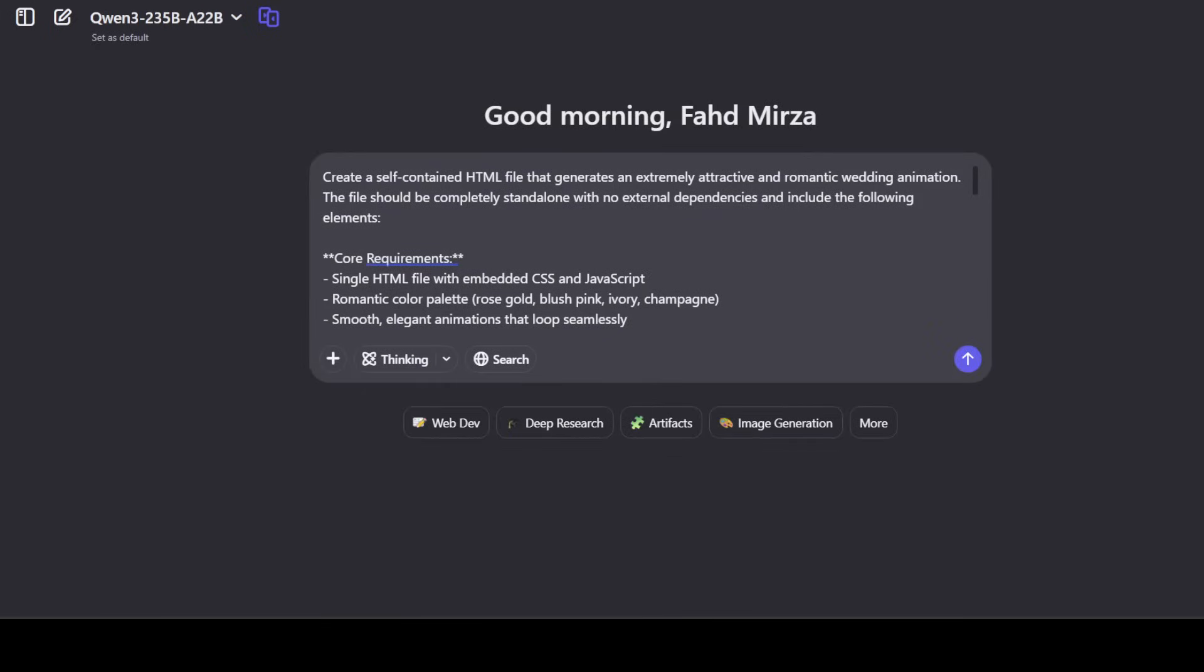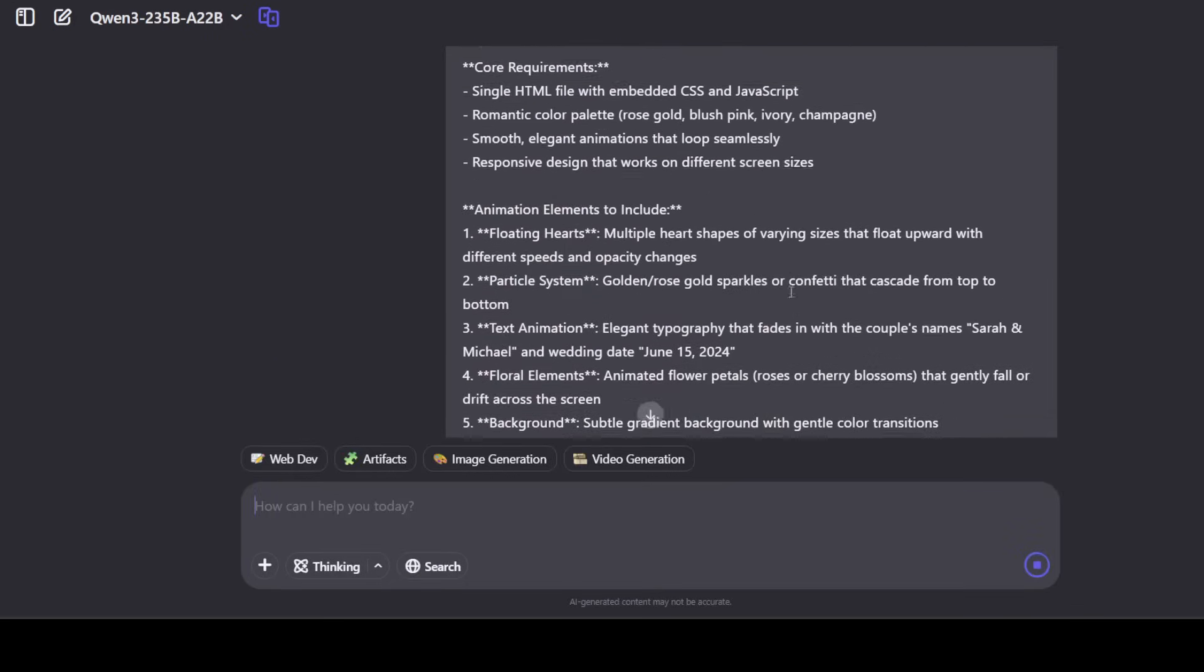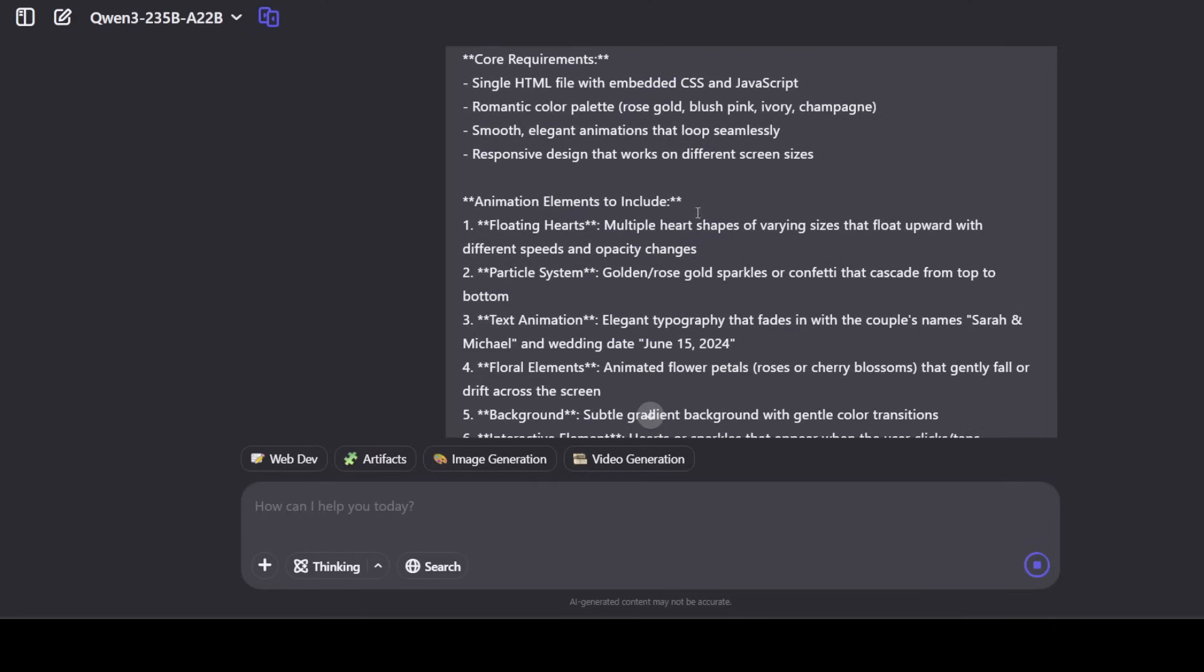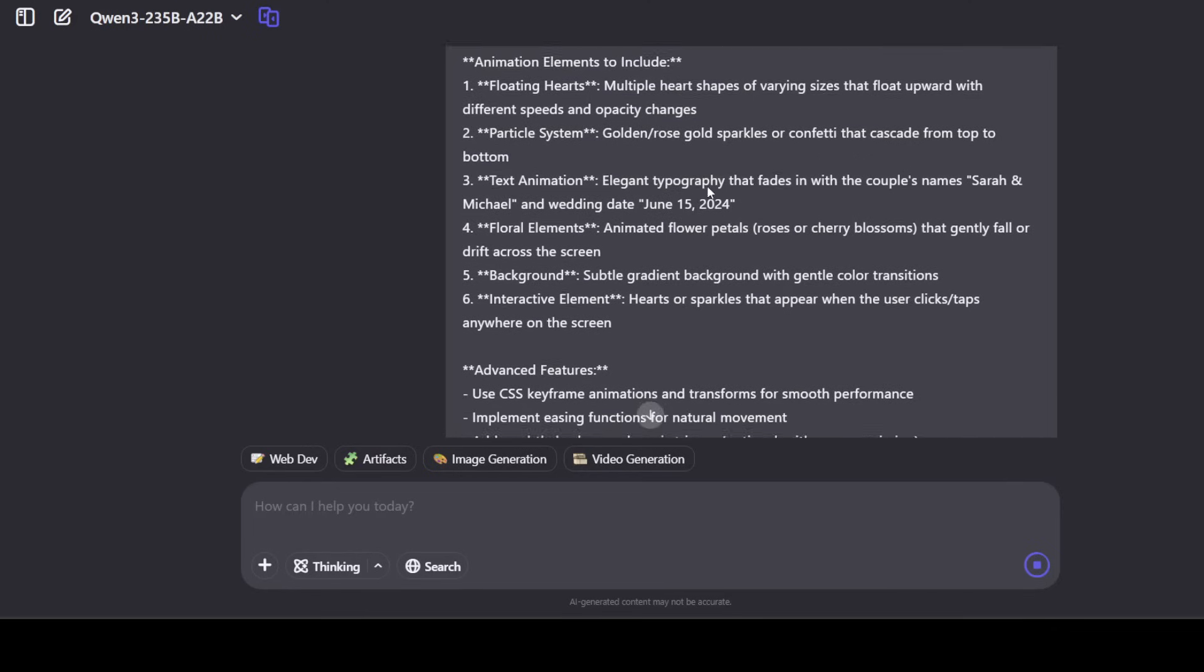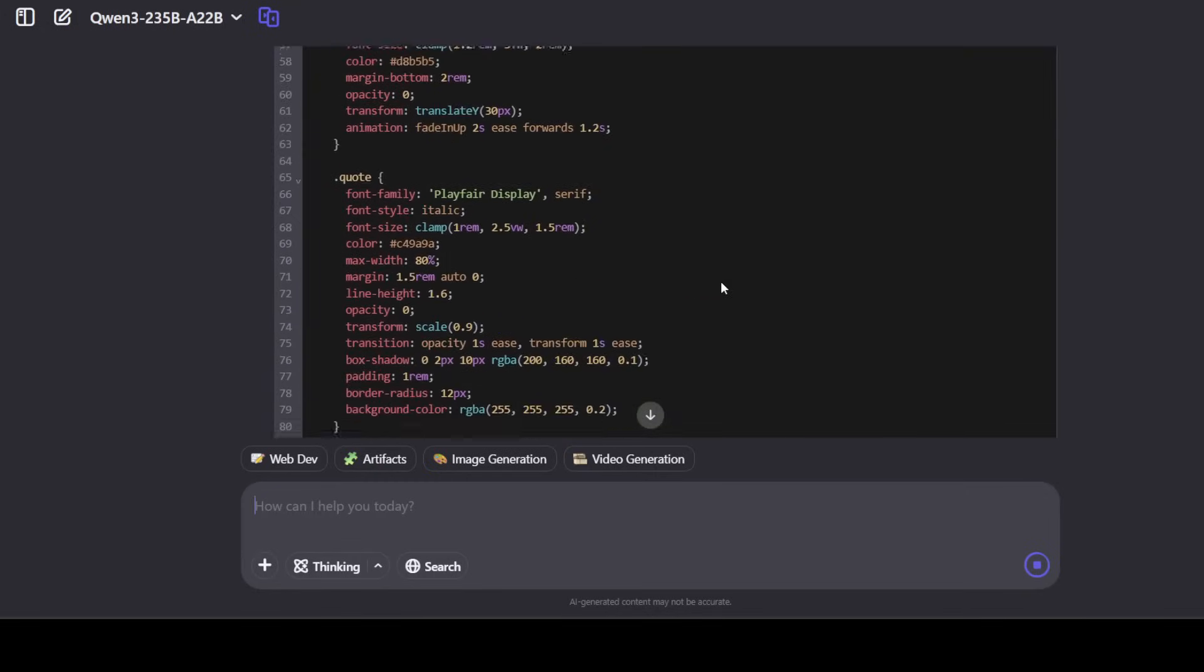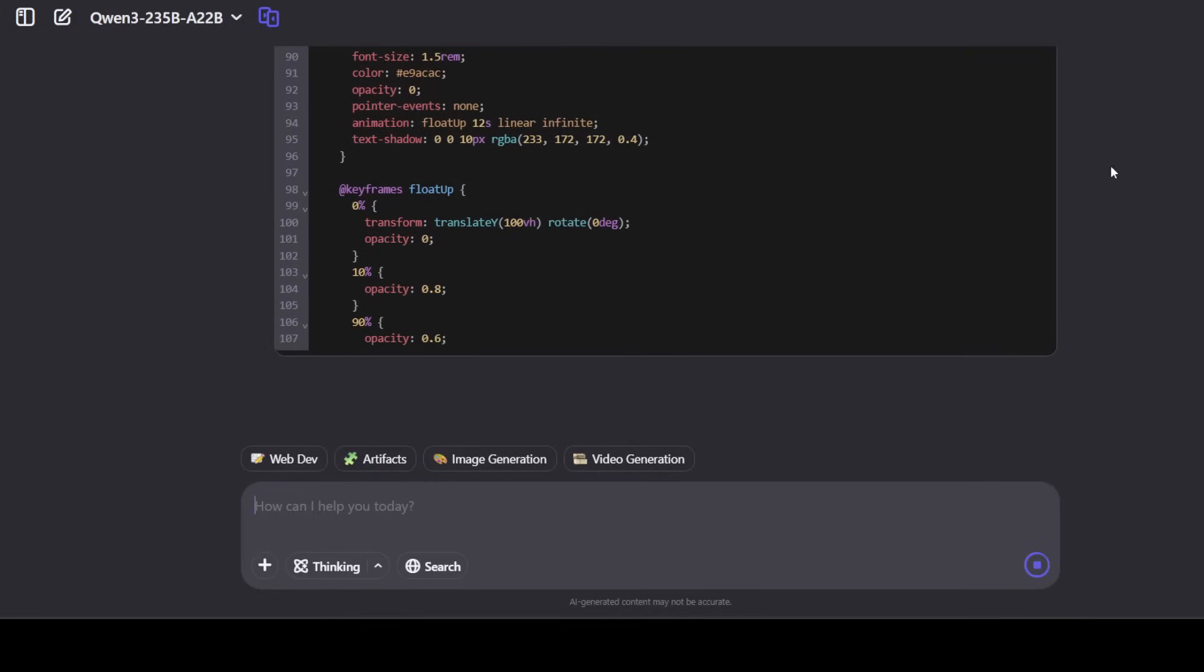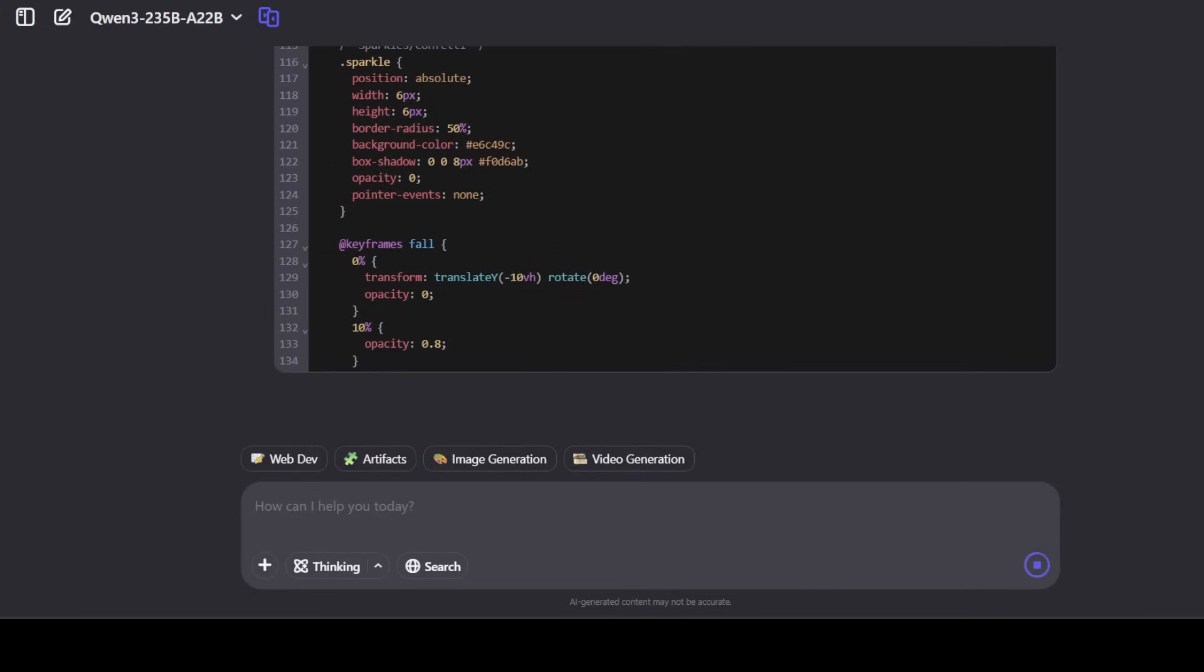In the final coding test I am asking you to create me a self-contained HTML file that generates an extremely attractive and romantic wedding animation. The file should be completely standalone with no external dependencies and include the following elements. And then there are some core requirements, then I'm also specifying some animation elements, advanced features, some technical specs. Let's see, it is generating. Once it finishes generating I will put it in the browser and we will see what it has generated.